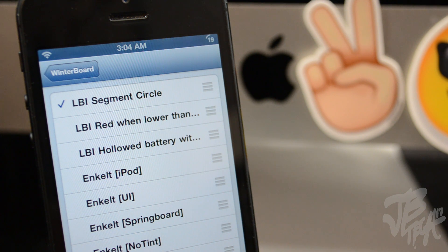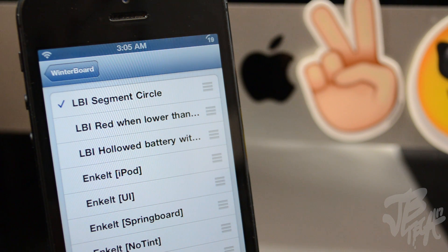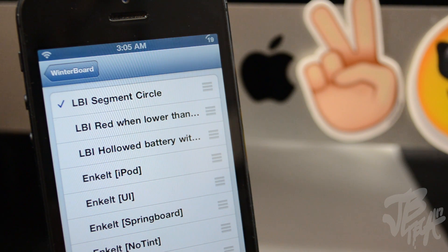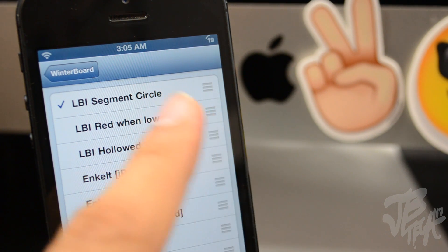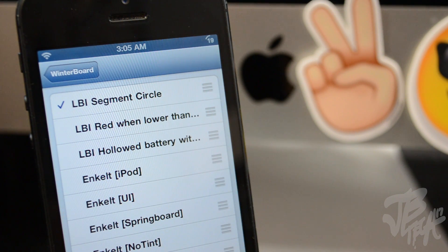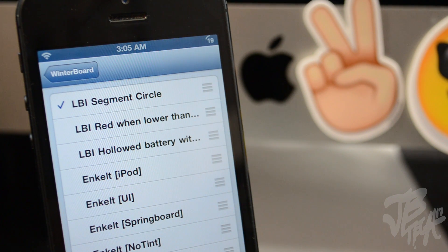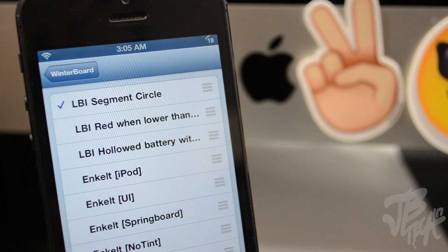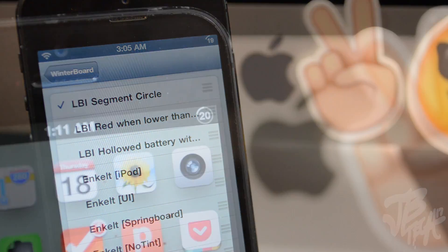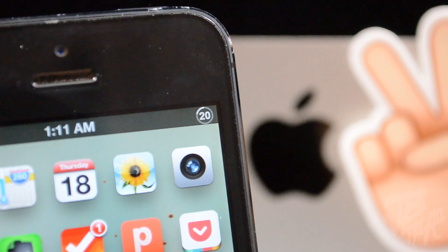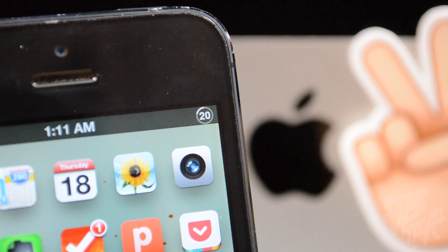That's one thing I'm not really a big fan of - having to go to Winterboard and then activating these, because then you also have to respring your device and that takes quite some time. But anyways, looking back in the Winterboard, we have the LBI segment circle.